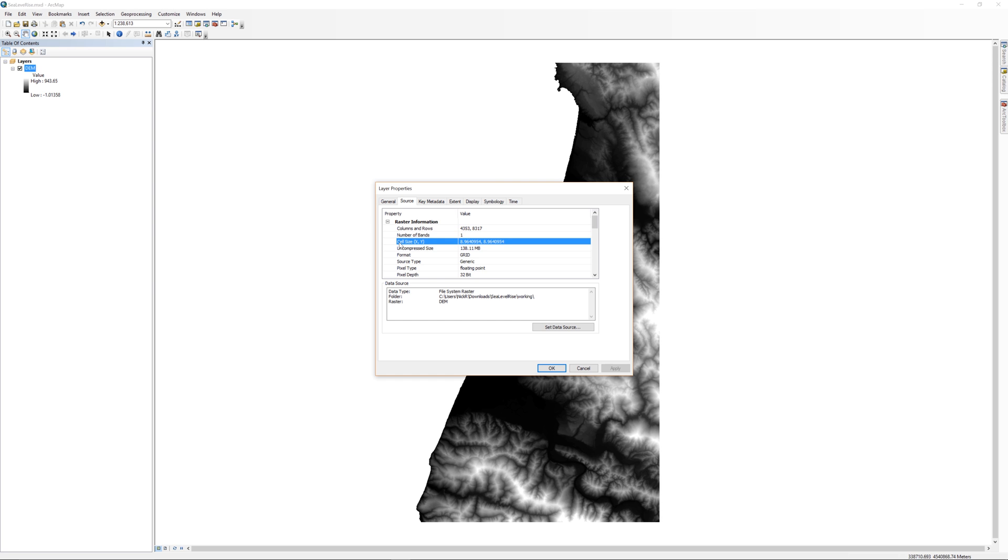You learned about cell size in a previous course, but to refresh your memory, the cell size represents the footprint of the pixel on the ground. In this digital elevation model, each pixel represents just under 9x9 meters on the ground, around 80.36 square meters.